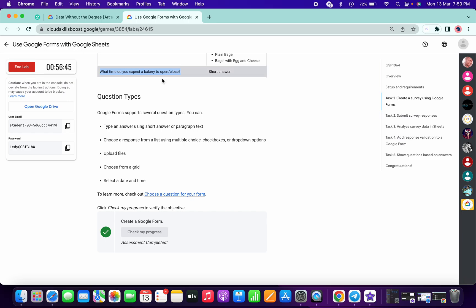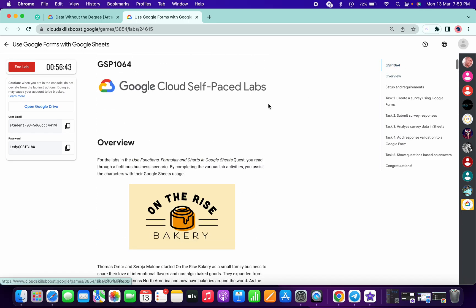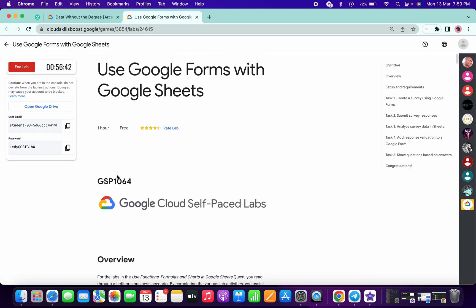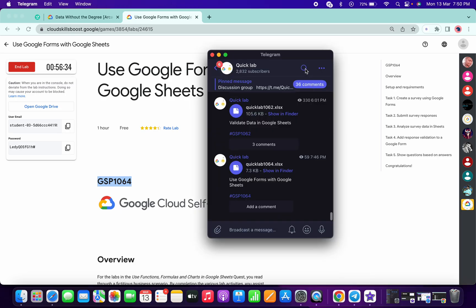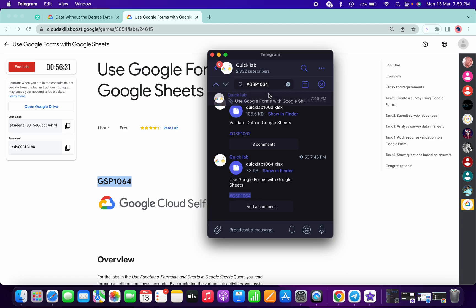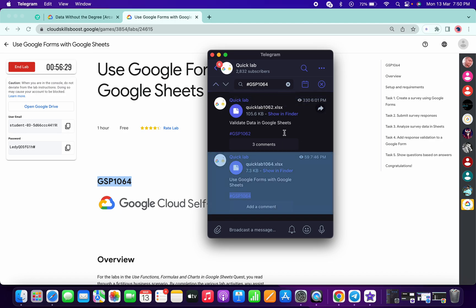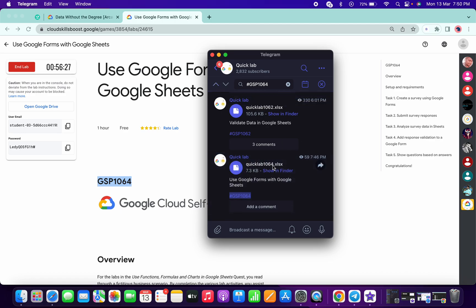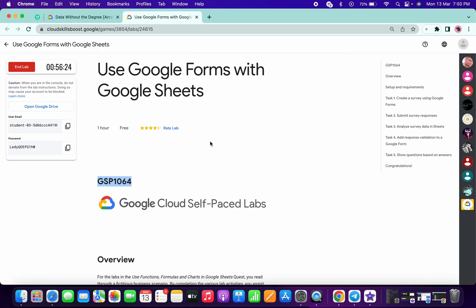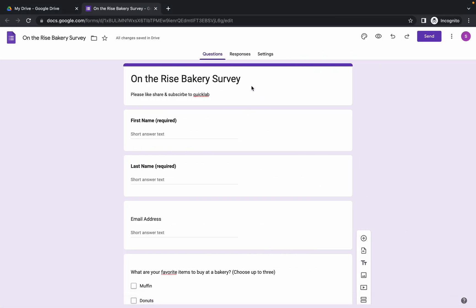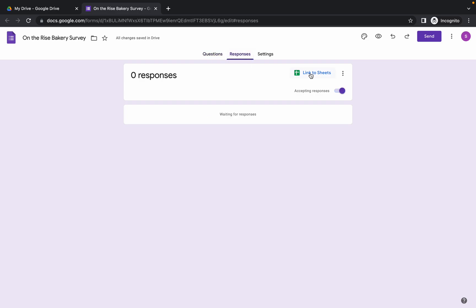Now please pay attention. If you want, you can copy the name of the lab, or you can use the GSP number. Go to my Telegram channel — there I share one file with you. In the search bar, type hashtag and the GSP number. Here you can see 'Qwiklab 1064' — this is the file name. Save that file to your local system, then click on 'Responses'.